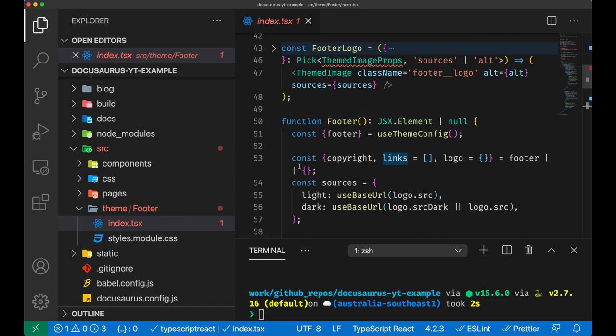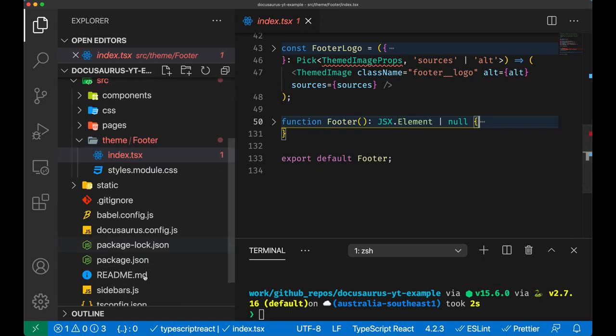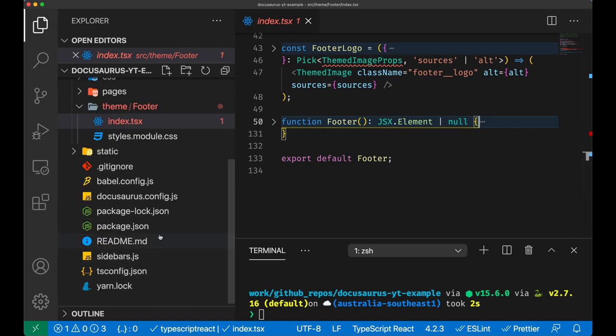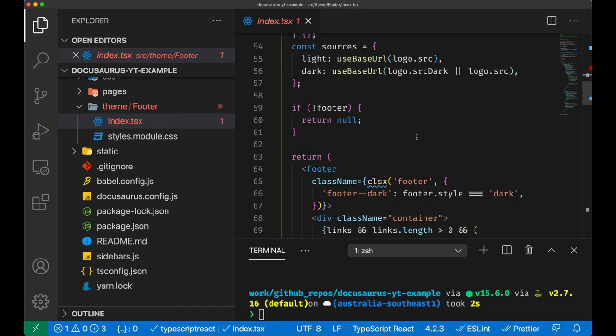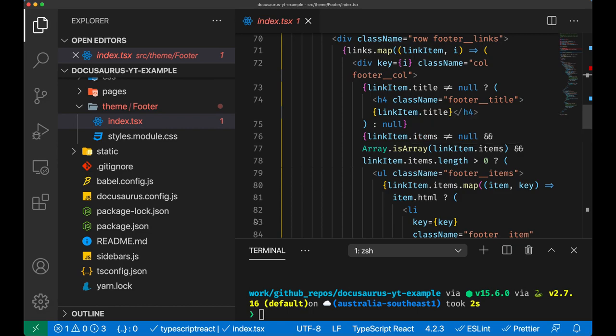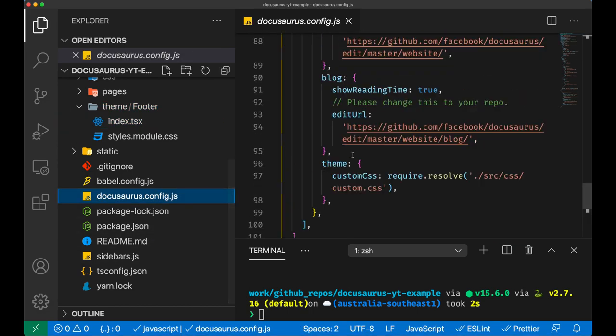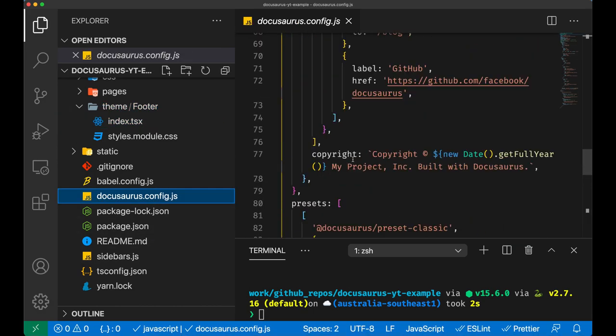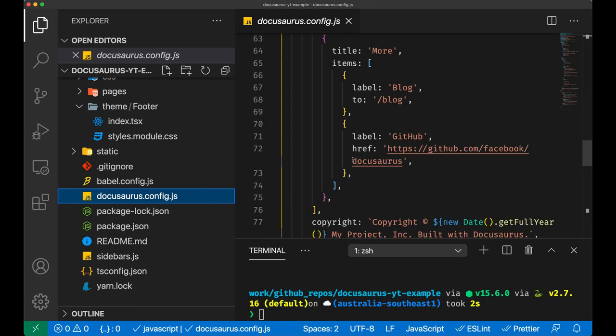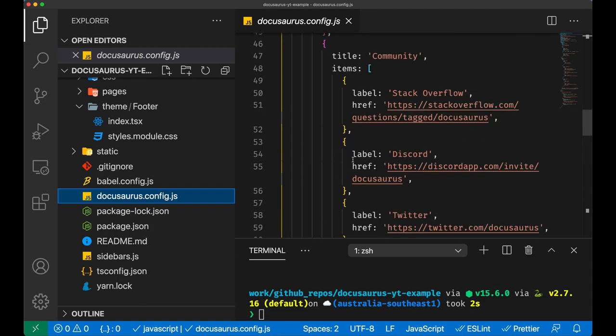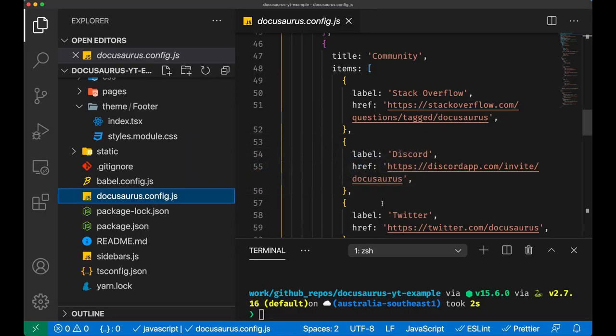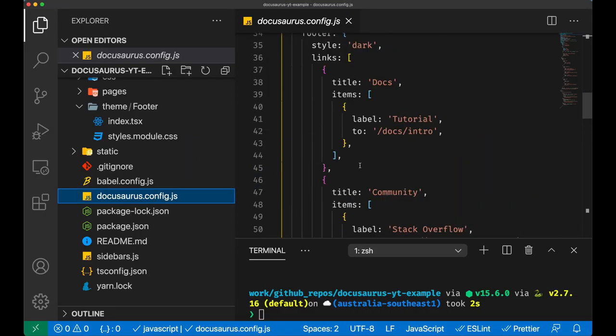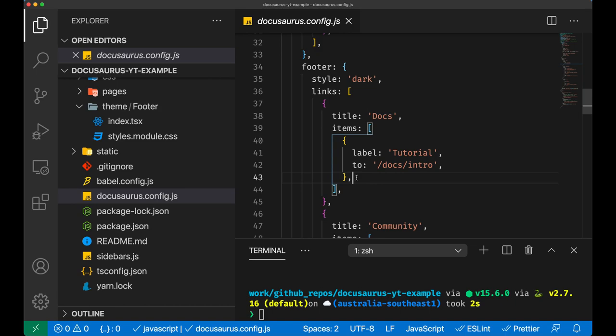As you can see it uses a modular CSS, so you can actually import the CSS as a module and then use the class names coming from this import without the risk of a conflict. If you wonder where all of these items come from, you just have to look at the docusaurus config.js where we have a link section, and we can do an example. We can for example change some labels.